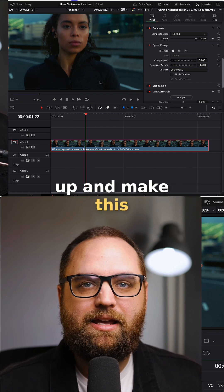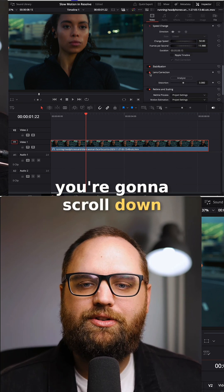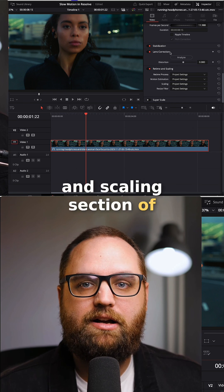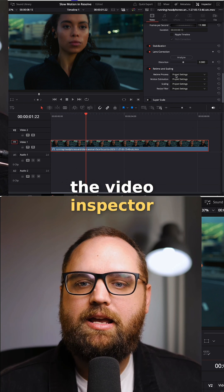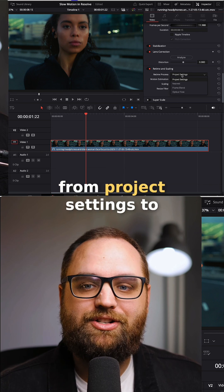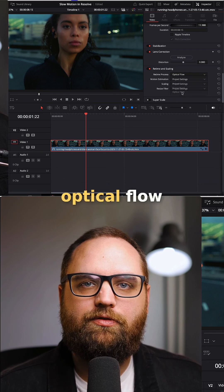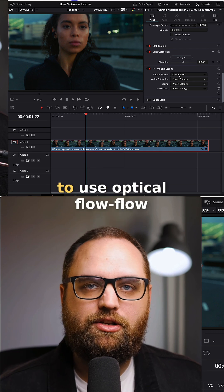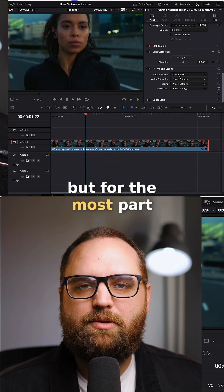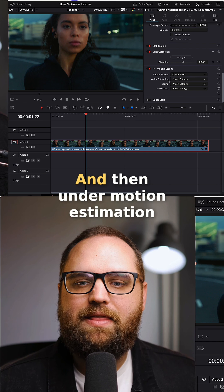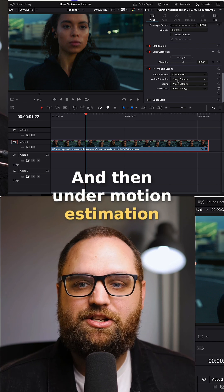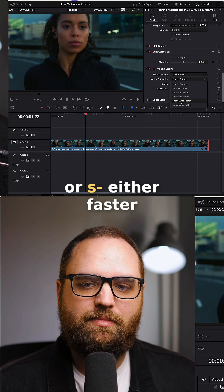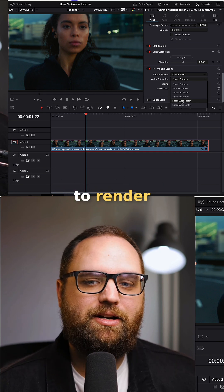To clear this up and make it really smooth, scroll down to the retime and scaling section of the video inspector. On the retime process, change this from project settings to optical flow. In the project settings, you can have that already changed by default to use optical flow, but for the most part you won't. So change that to optical flow. Then under motion estimation, change that to speed warp — either fast or better, depending on how fast you want to render.